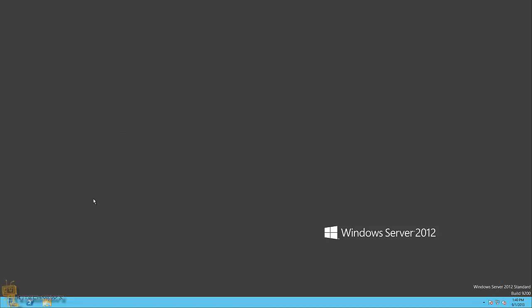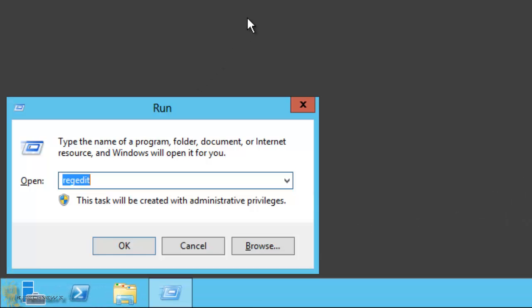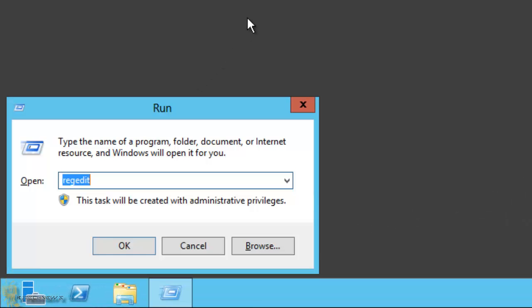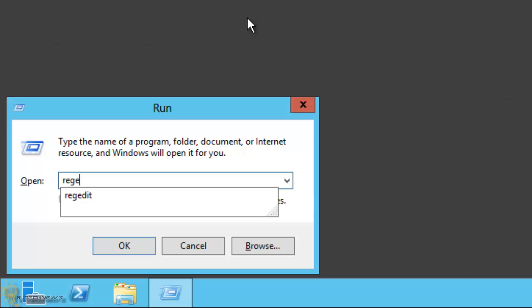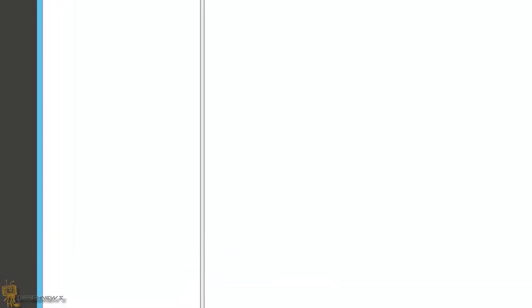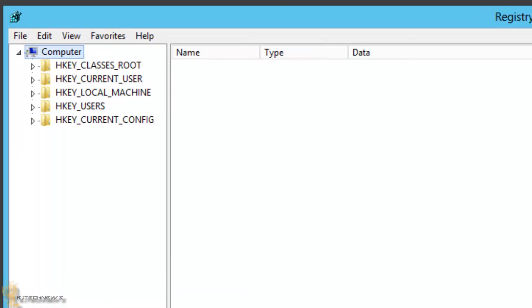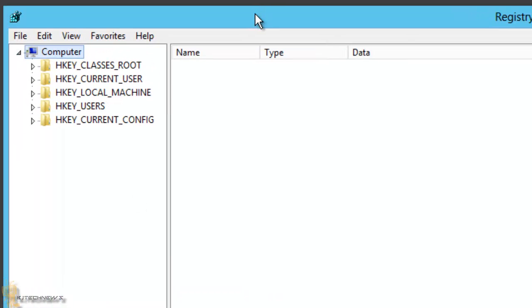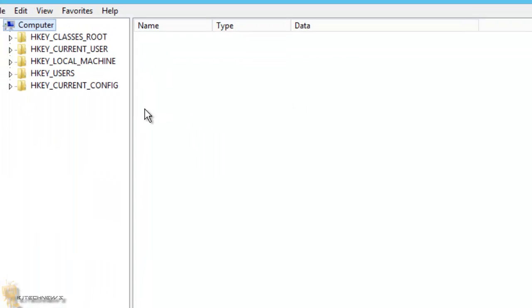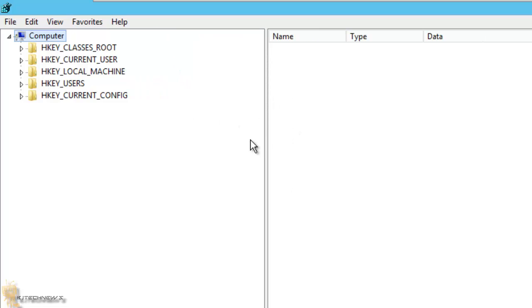So what you want to do is once you are logged into your Server 2012, you're going to do a Windows R command. You want to type in regedit and hit enter. I'm going to expand this, make this a little bigger.